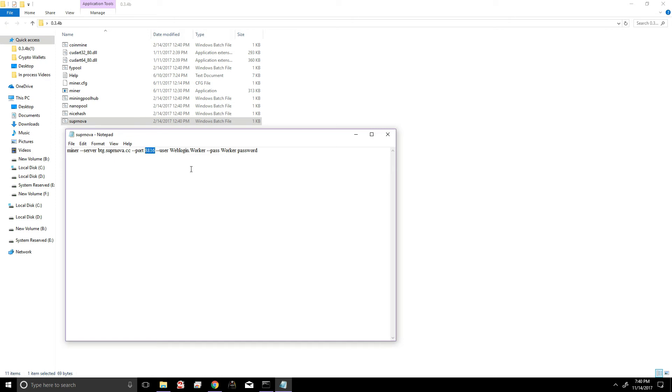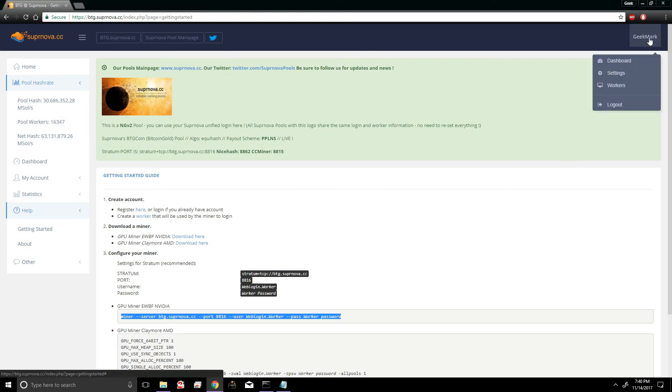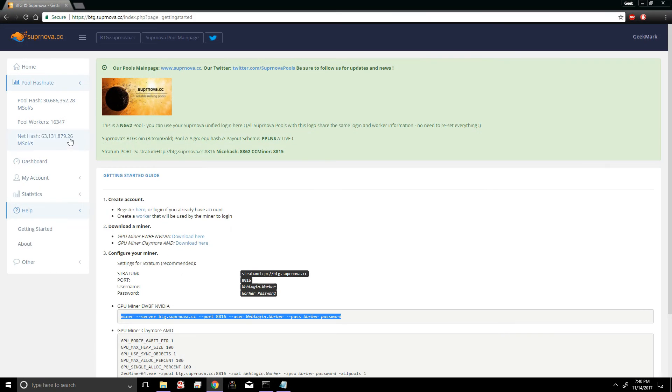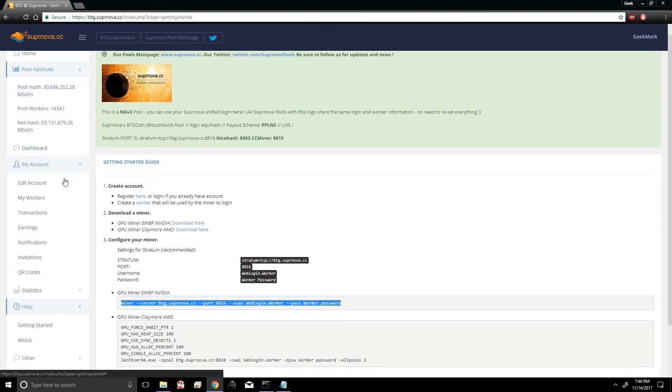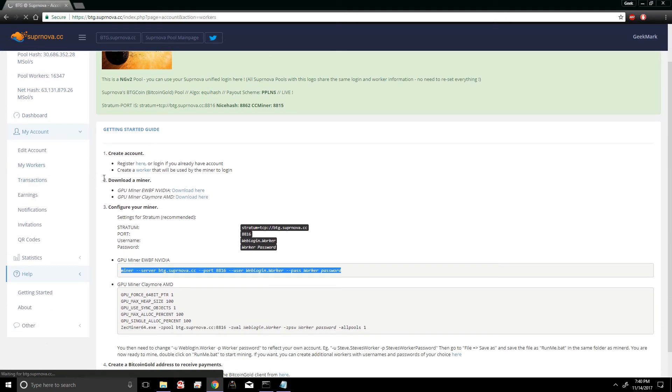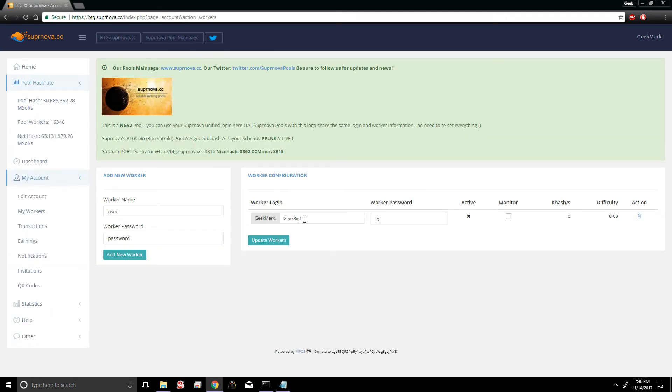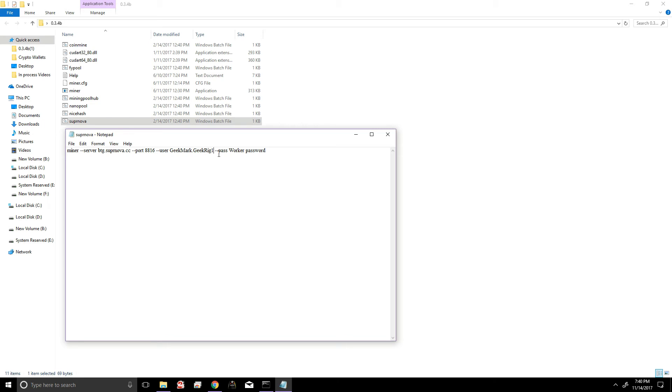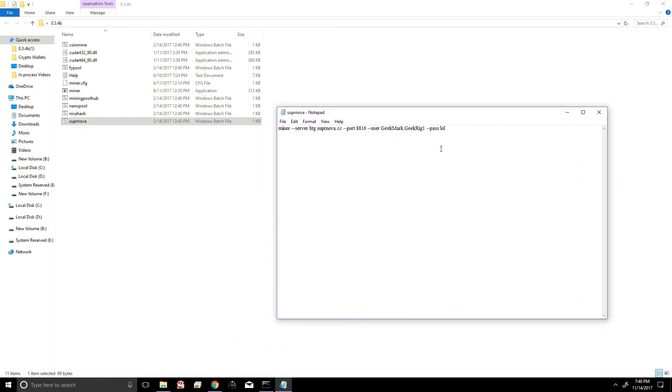And the only things we really need to change is the web login. In this case it would be GeekMark, so I'm gonna change that real quick. And yeah, all of this is case sensitive, so make sure you copy it exactly the way it is. And then the next thing we're gonna do is edit the worker name. In this case our worker name is GeekRigOne, so I'm just gonna copy this. I'm gonna paste it here. So web login dot worker name: GeekMark.GeekRigOne. And our password is lol. And that's about it.